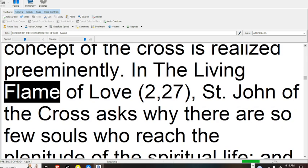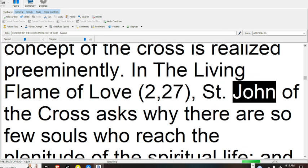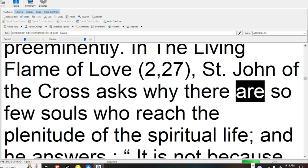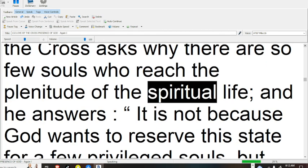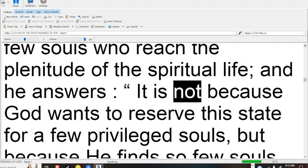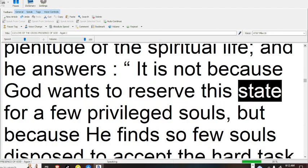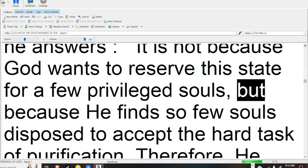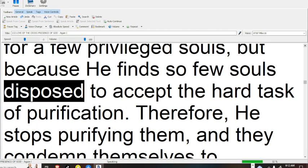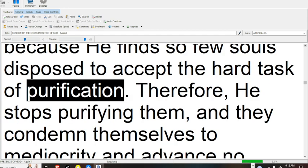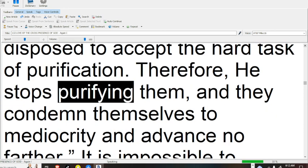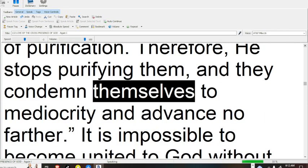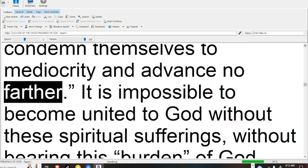In the Living Flame of Love, 2, 27, Saint John of the Cross asks why there are so few souls who reach the plenitude of the spiritual life, and he answers it is not because God wants to preserve this state for a few privileged souls, but because he finds so few souls disposed to accept the hard task of purification. Therefore, he stops purifying them, and they condemn themselves to mediocrity and advance no farther.